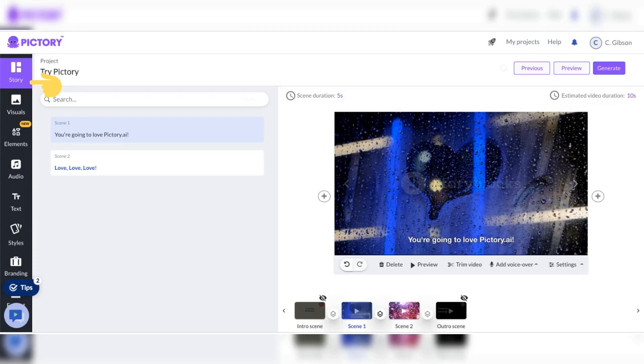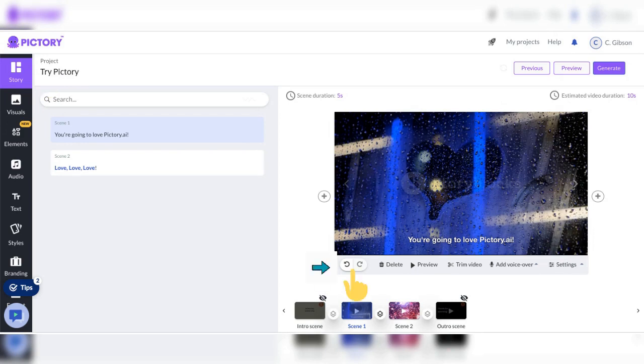Remember Pictory.ai makes it easy and fun to turn your words into a cool video and if you don't like it simply select your own video clips from Pictory's abundant supply or upload your own. Here search scenes, view all scenes along the bottom of scene 1.